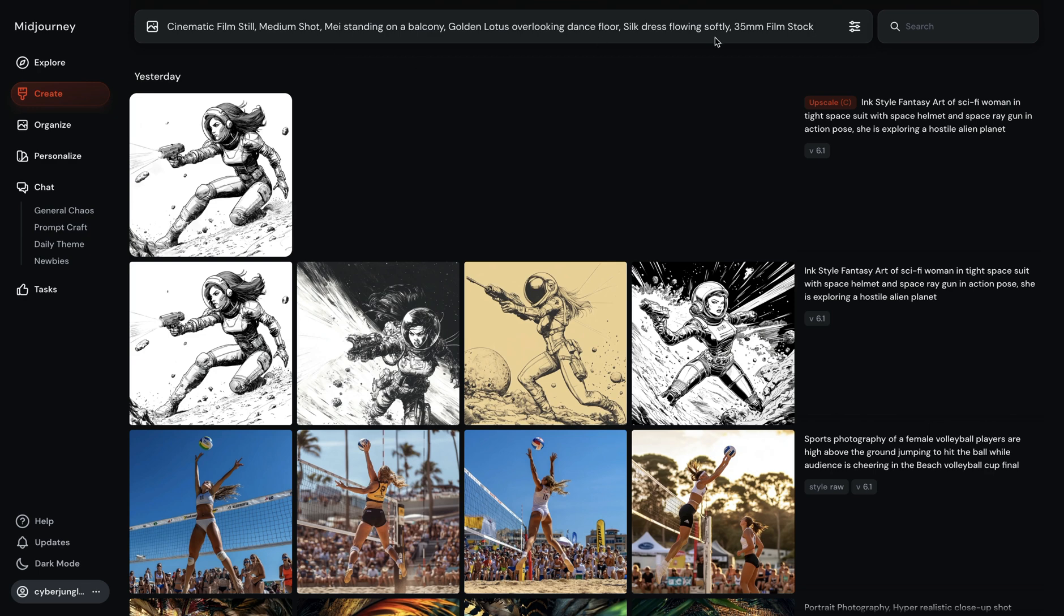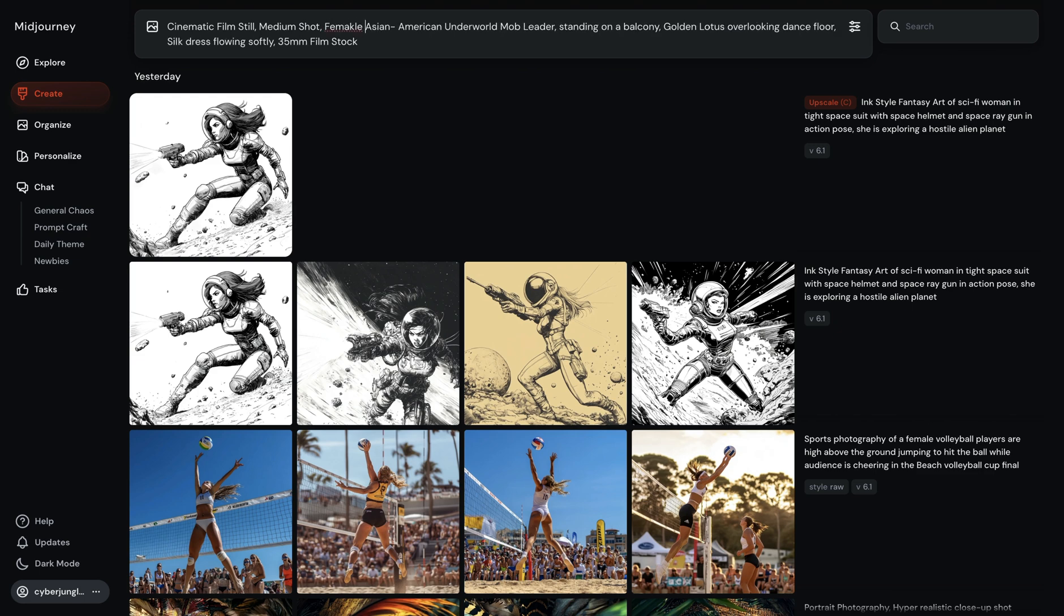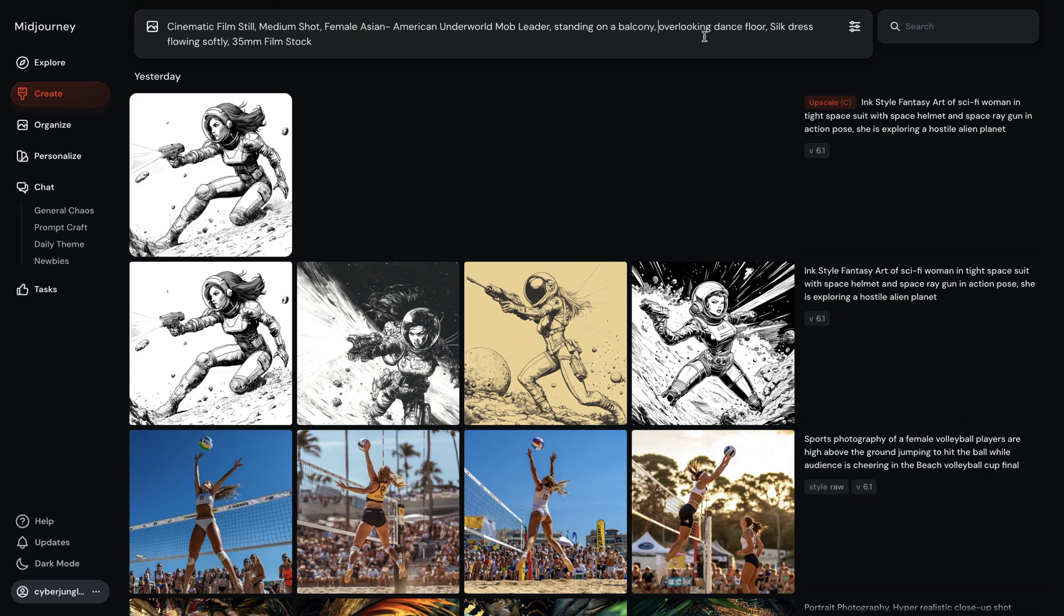So, I copy paste this. I will change May with Asian American underworld. Female Asian American underworld mob leader standing on a balcony. Golden Lotus overlooking. Golden Lotus doesn't mean anything. Overlooking. Dance floor. Sweep dress flowing softly. Here, first of all, we need consistent cinematic looking style. I added this image to my prompt.